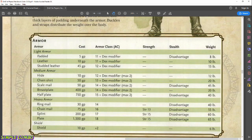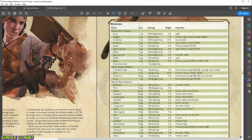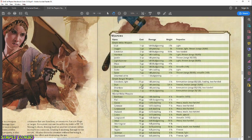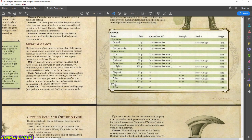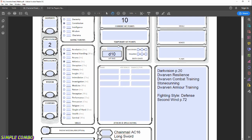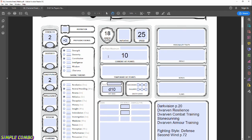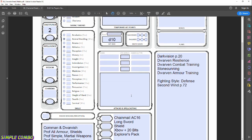Now let's look up the longsword. First, checking the shield: in 5th edition a base shield gives a flat +2 to AC. I'll leave it labeled just as 'Shield' rather than 'Shield +2' because a plus-2 label would indicate a magic shield. So chainmail 16 plus shield 2 gives us a total of 18 so far. For the longsword, it's in the martial weapons table: damage is 1d8 slashing, with the versatile property meaning it can be used two-handed for 1d10.